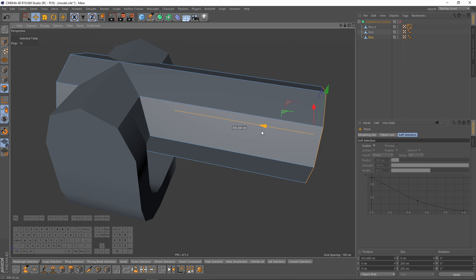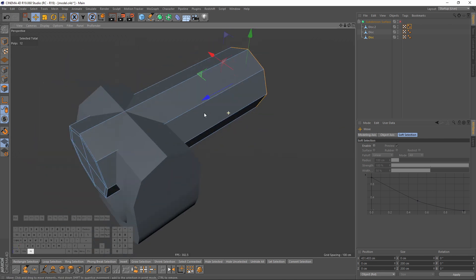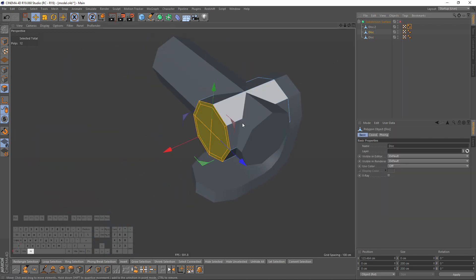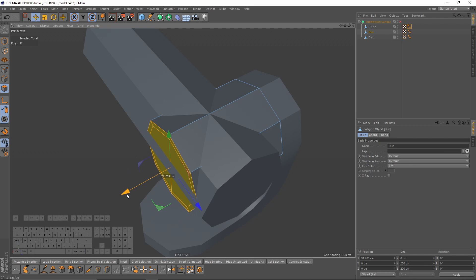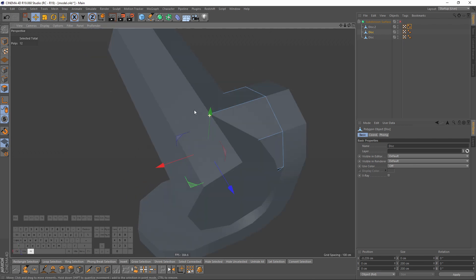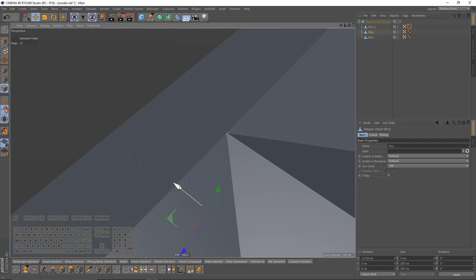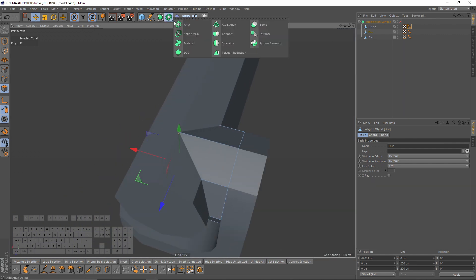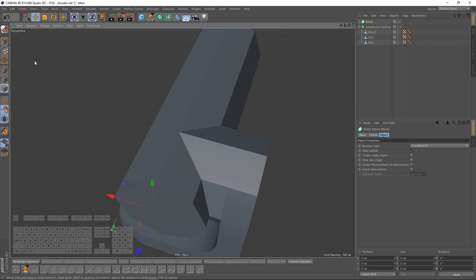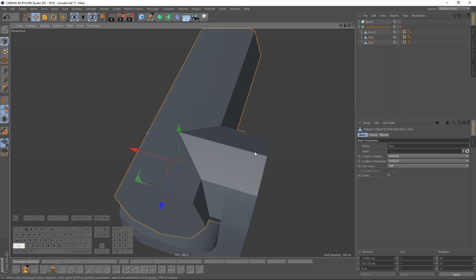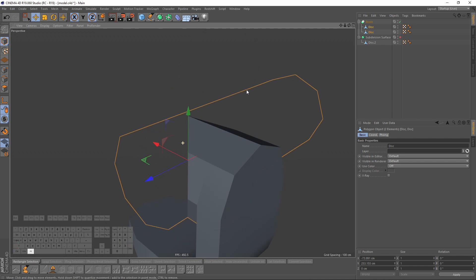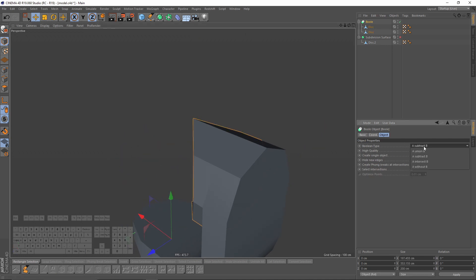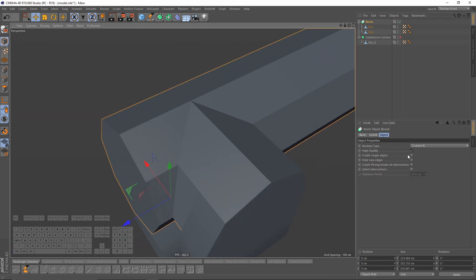Move these like that, and also move them like that. Now I will create a Bool object and put these two objects in that Bool. Change my type to union and check these options.